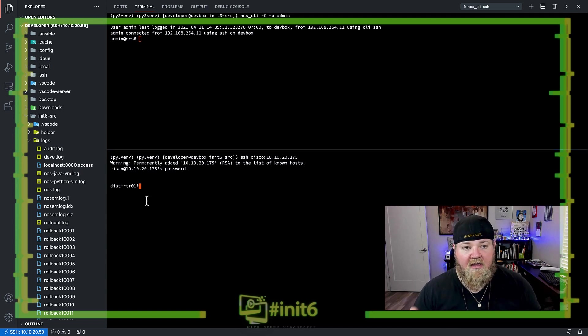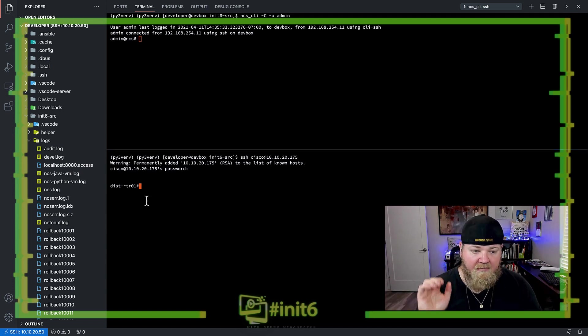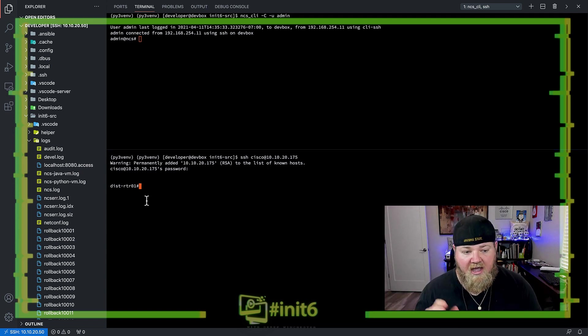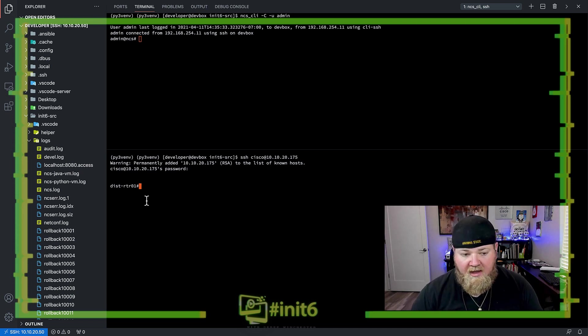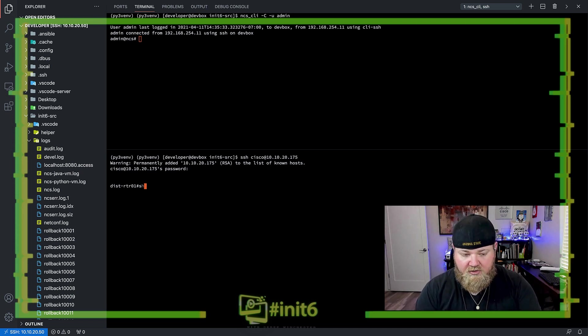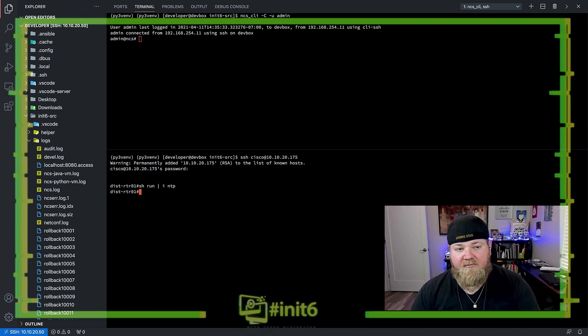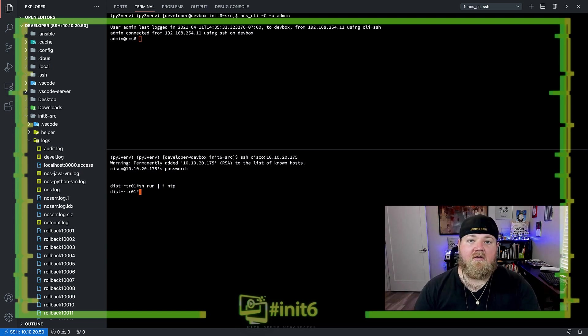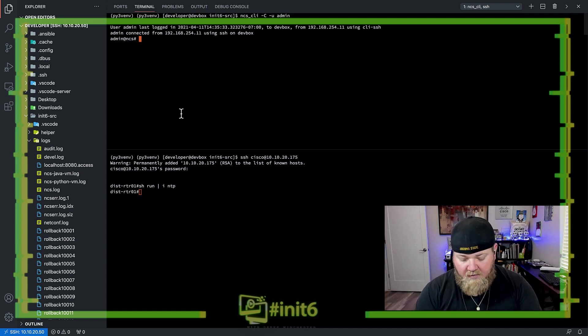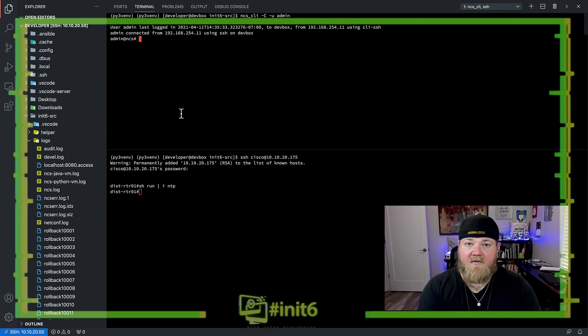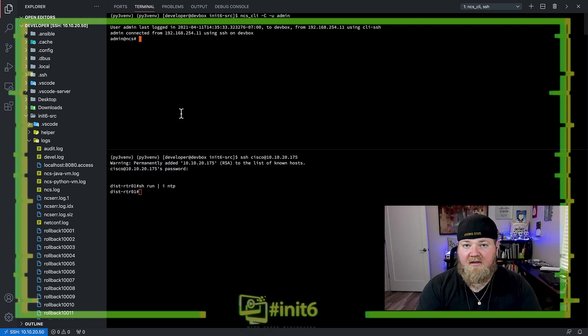So let's go ahead and we've got our NCS CLI up at the top and at the bottom, we have the SSH session to Distrader 01. If we go ahead and do a show run pipe NTP, we see we have no NTP servers configured. Great. So let's go ahead and configure the NTP-freeform service on Distrader 01 and we'll see what happens when we remove it.